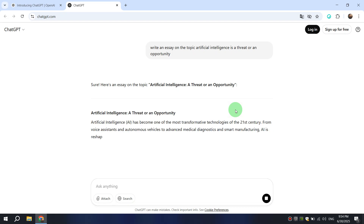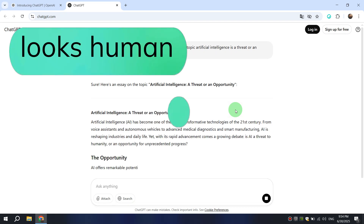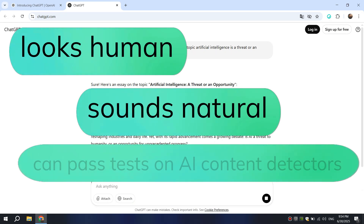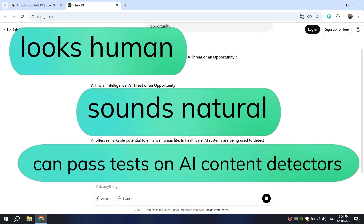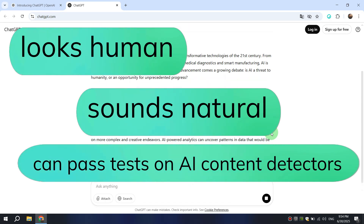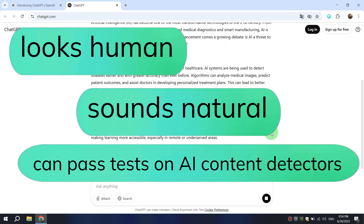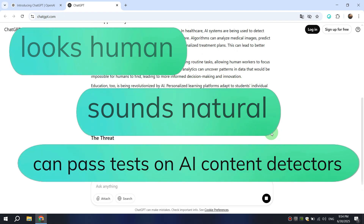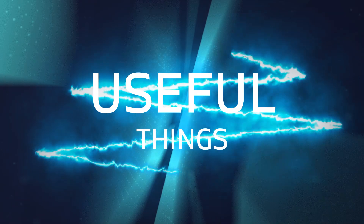But creating text that looks human, sounds natural, and can pass tests on AI content detectors like GPT-0 or Originality AI is much more difficult. In today's video I'll show you how each of you can do it. Welcome to my channel and let's get started.